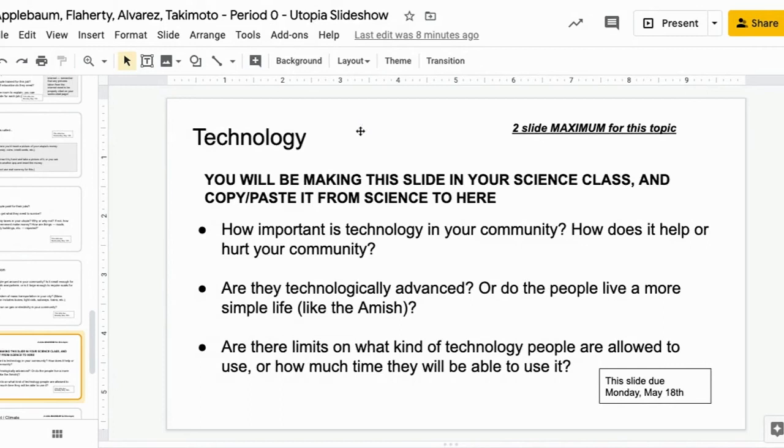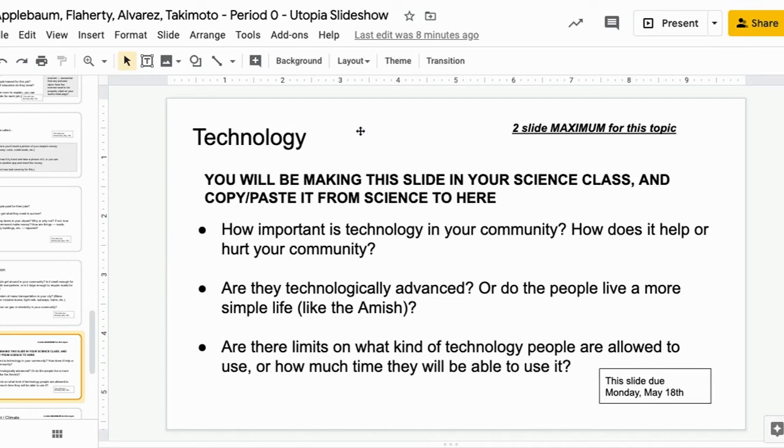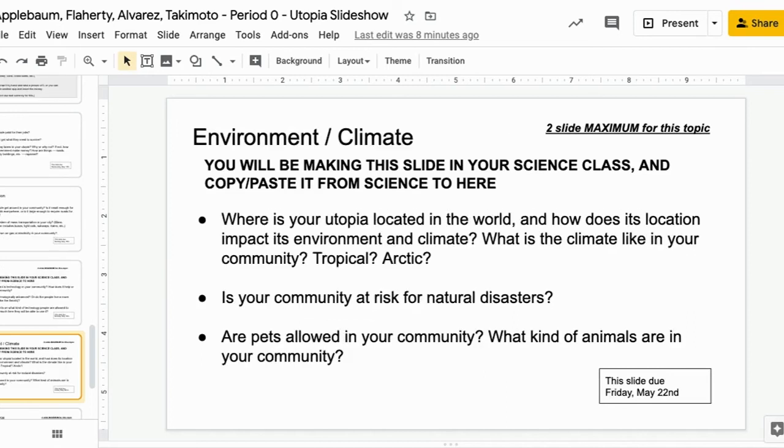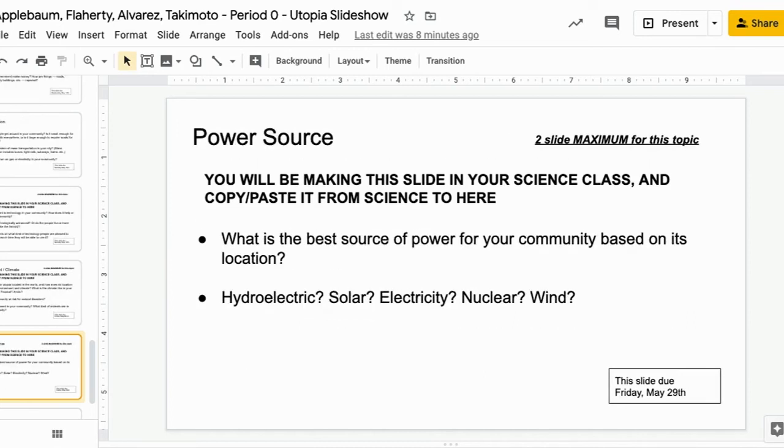Now, in your science classes, you will be making the slides for technology, environment slash climate, and power source. You can copy and paste the slideshows that you make in your science class into the slides here in your English class slideshow. So you double dip on your points. And that takes you to the end of the template.